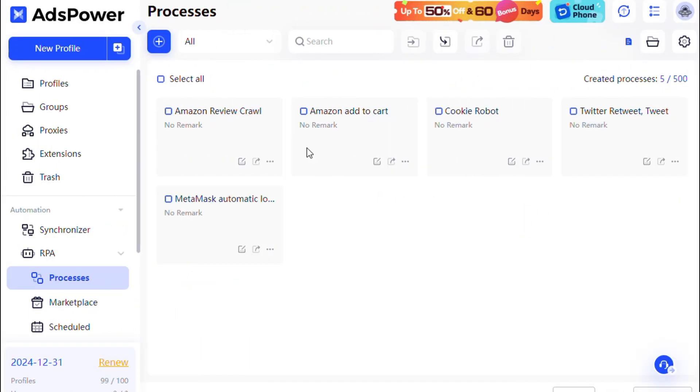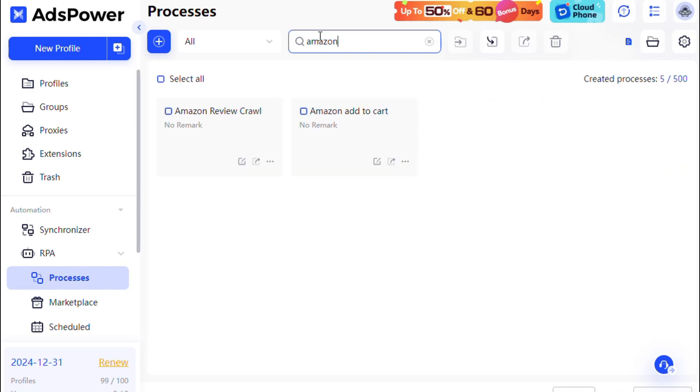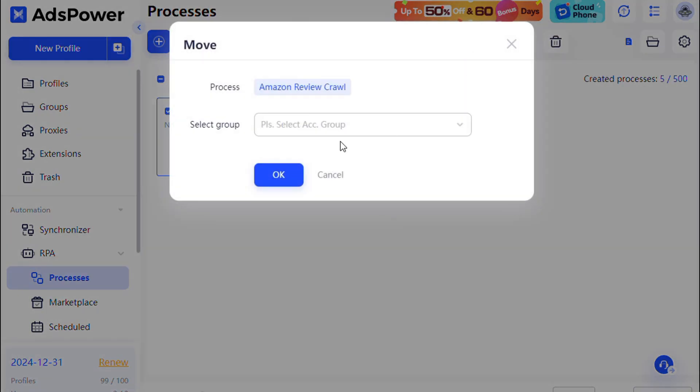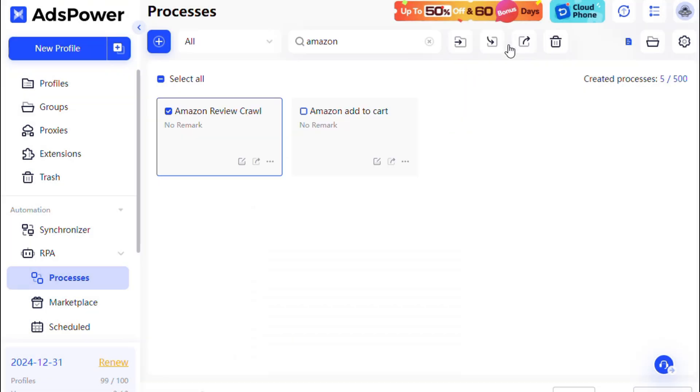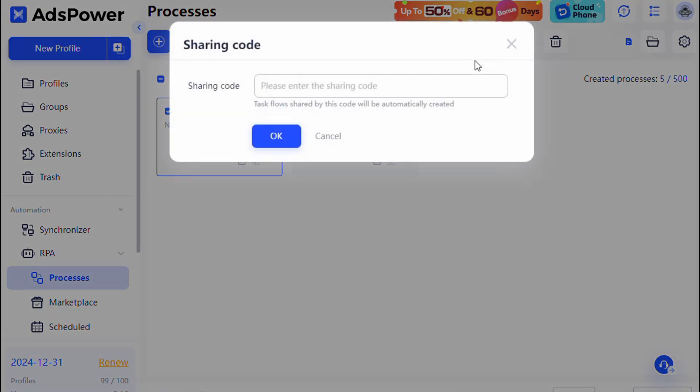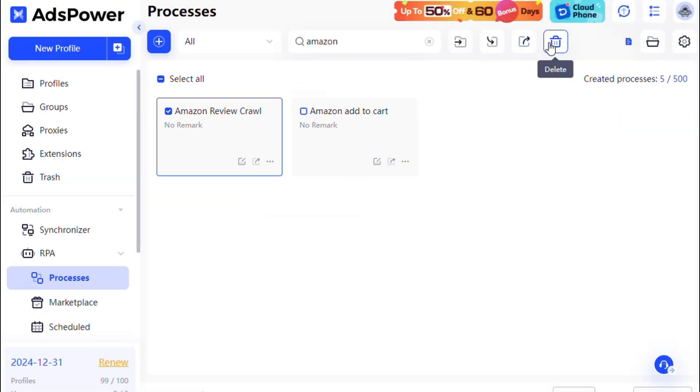Once the process is created, you can easily search, move, share, and delete it.